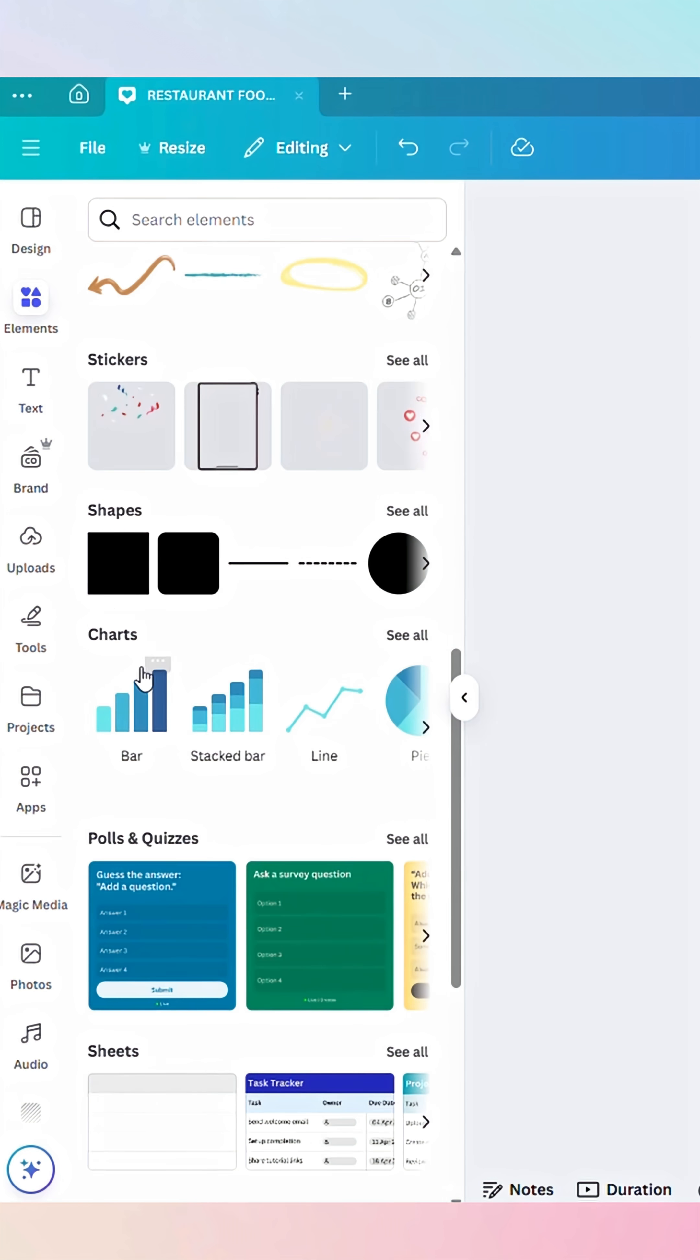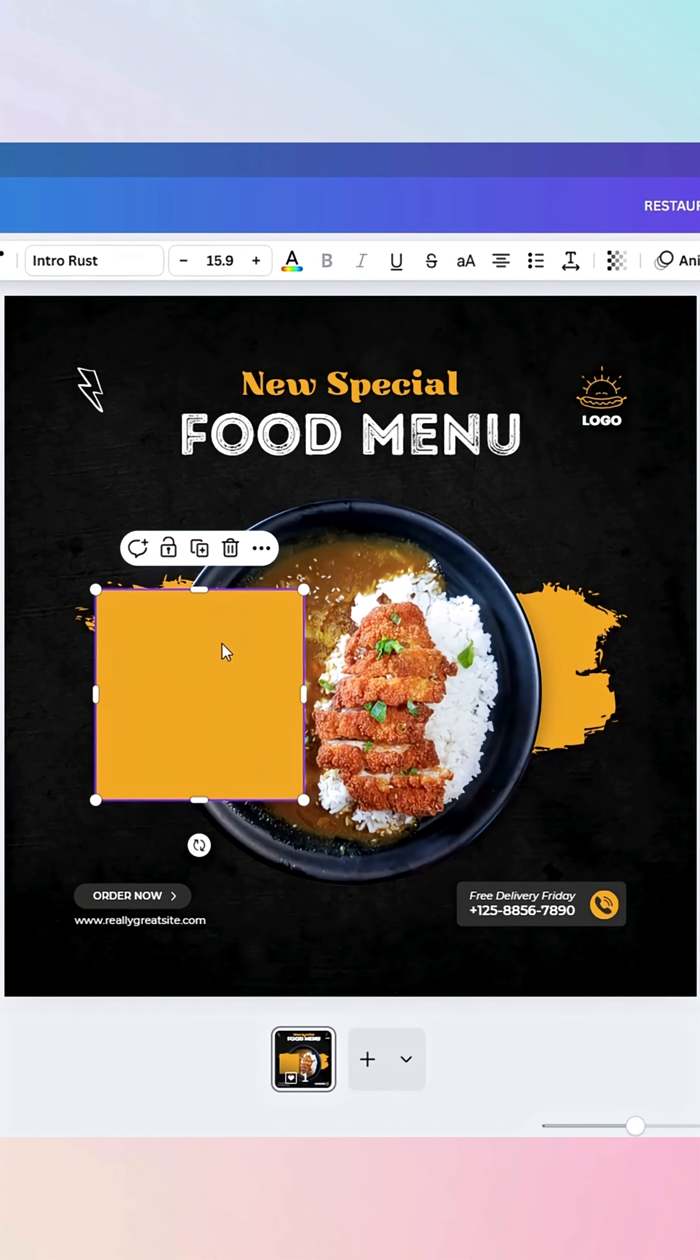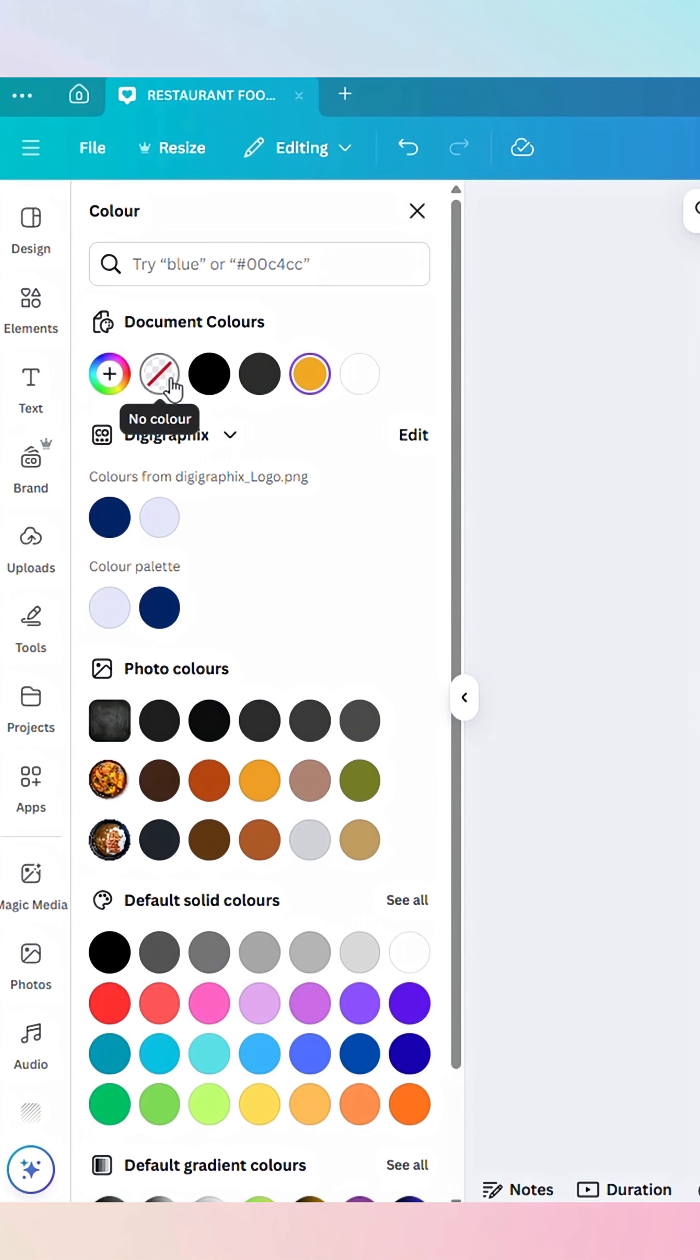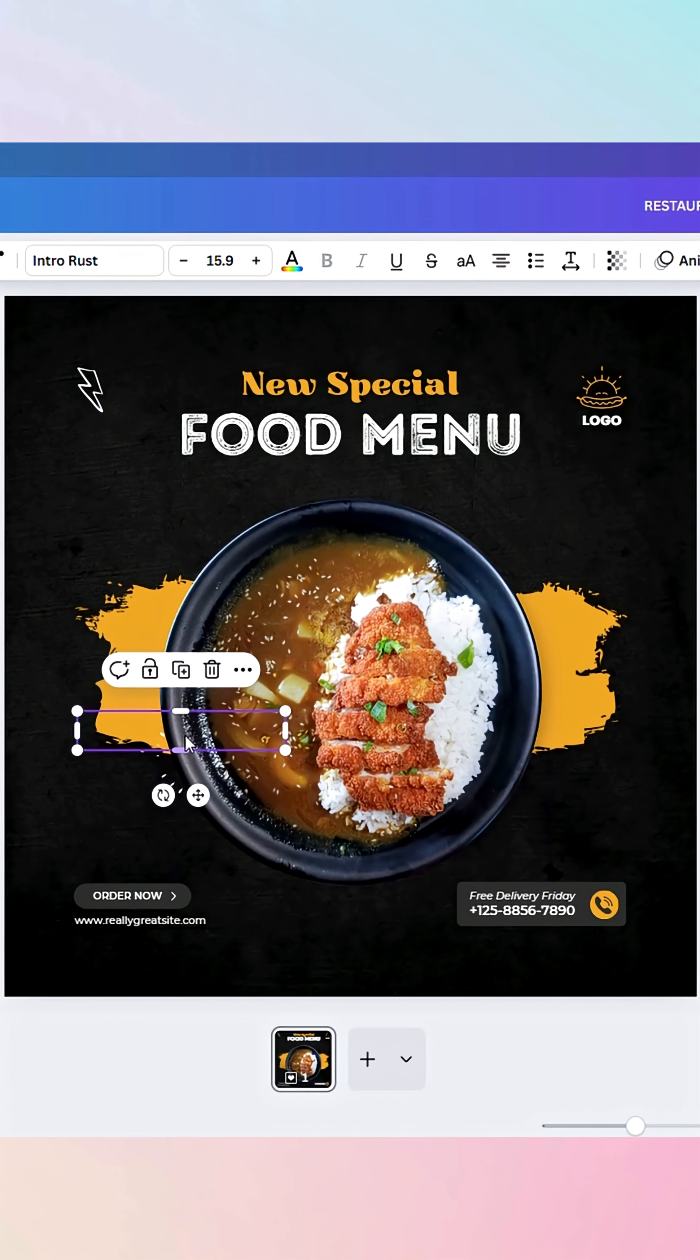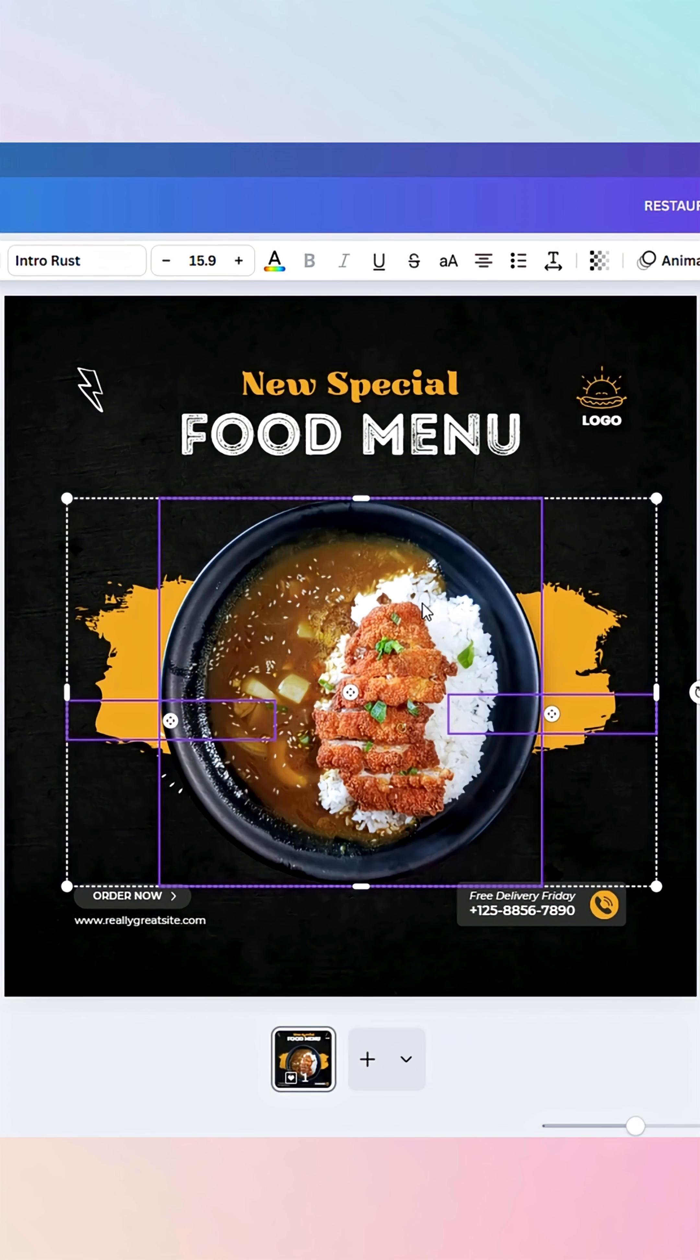Next, let's add a rectangle element. Place it on the left side of the image and set it to no color. Now duplicate this rectangle and place the copy on the right side.